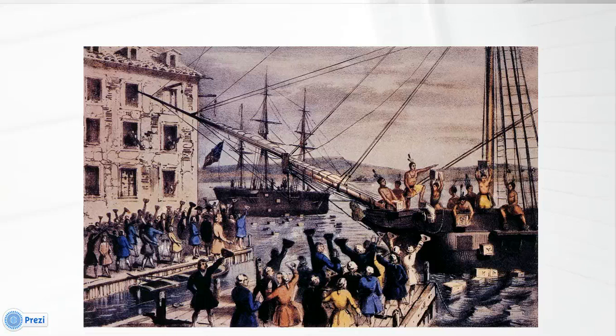And one night, after a raucous Sons of Liberty meeting, some members dressed as Native Americans and went yelling and screaming through the streets of Boston. They boarded some British ships and for the next three hours started to dump around 350 chests of British tea overboard in protest of the Tea Act. And the Boston Tea Party had happened.